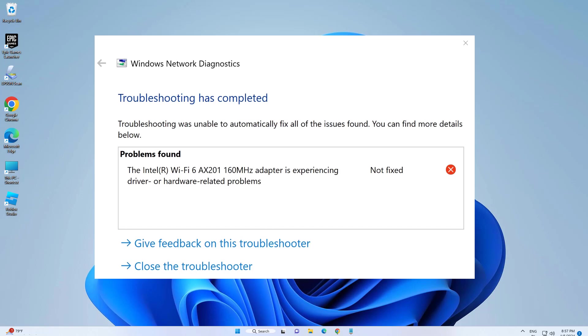How to fix the Intel Wi-Fi 6 AX201 160MHz adapter experiencing driver or hardware related problems. In this video I will show you one method. I hope it will fix your problem.